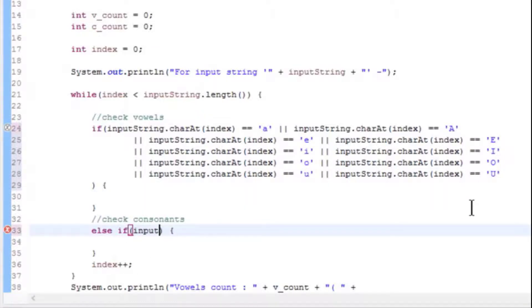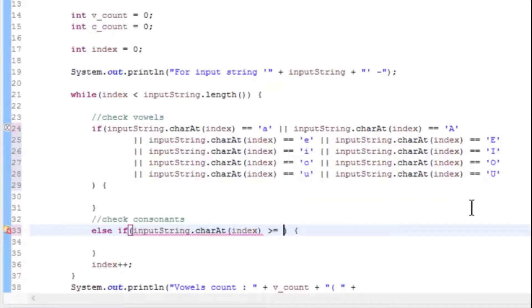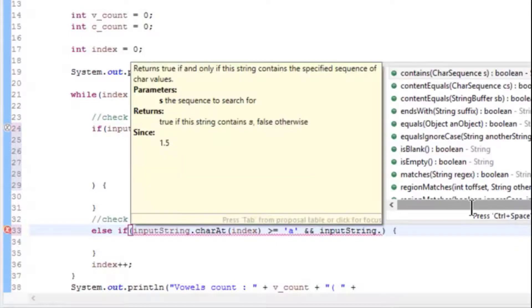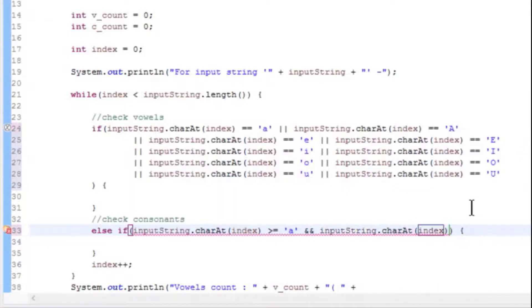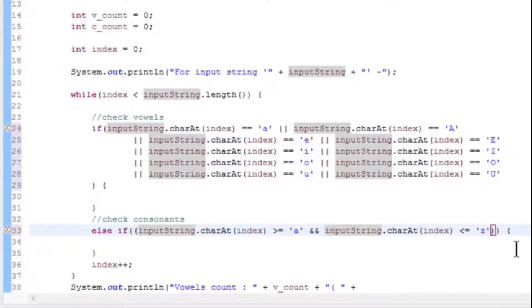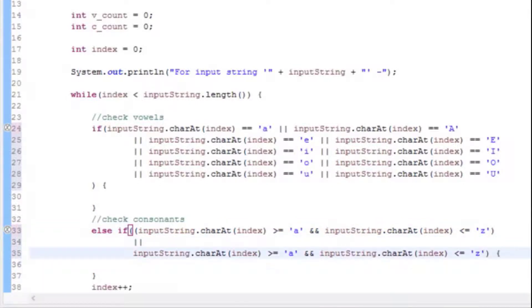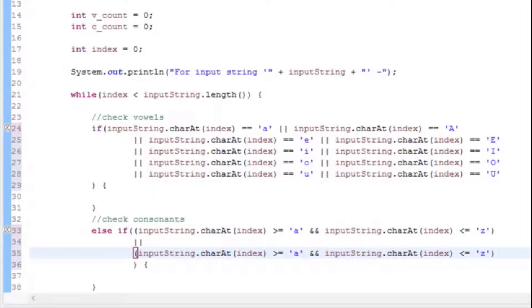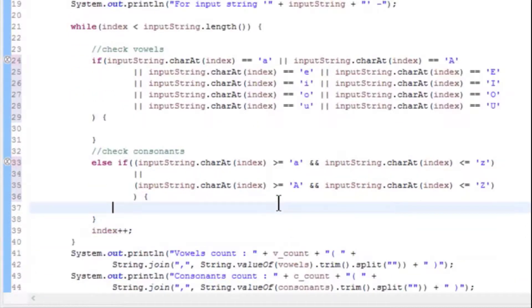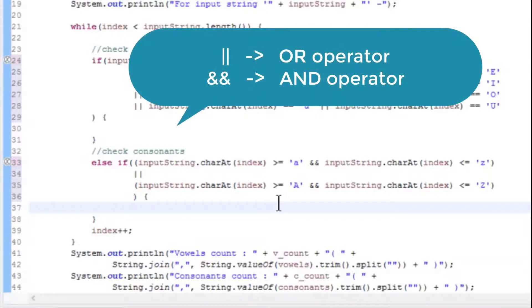To check consonants, in a similar way, check if characters are greater than or equal to lowercase 'a' and less than or equal to lowercase 'z', or if characters are greater than or equal to uppercase 'A' and less than or equal to uppercase 'Z'. Here, OR and AND operators are used. OR is double pipe (||) and AND operator is double ampersand (&&).